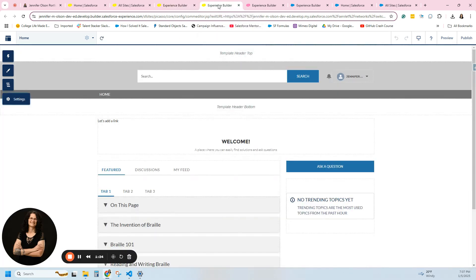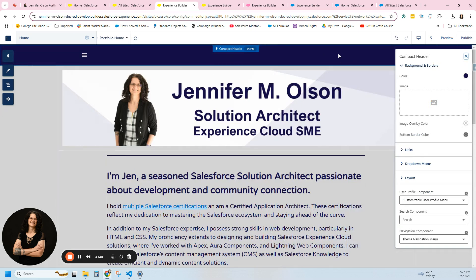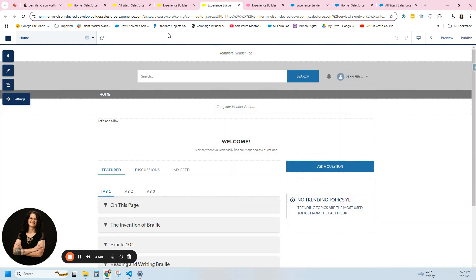Here's another one I have — this one looks different. We can see a template header top; it hasn't been customized. But this one has a search bar, user, and notifications. These can be added here, but I removed them. You can see it actually has a template header section top, and then another section.